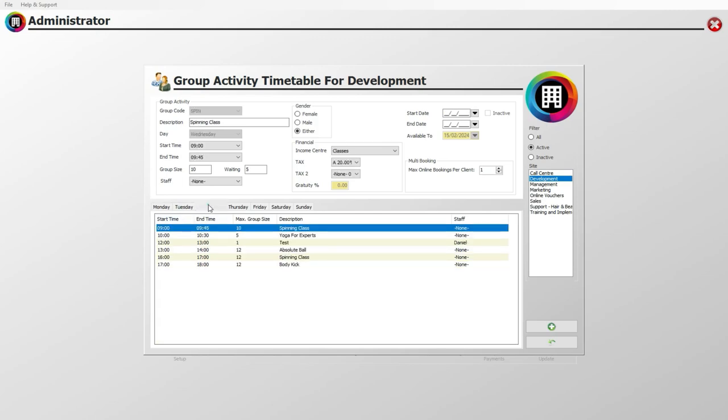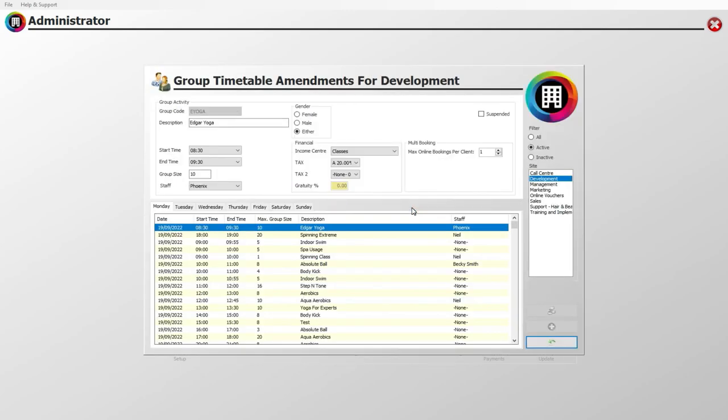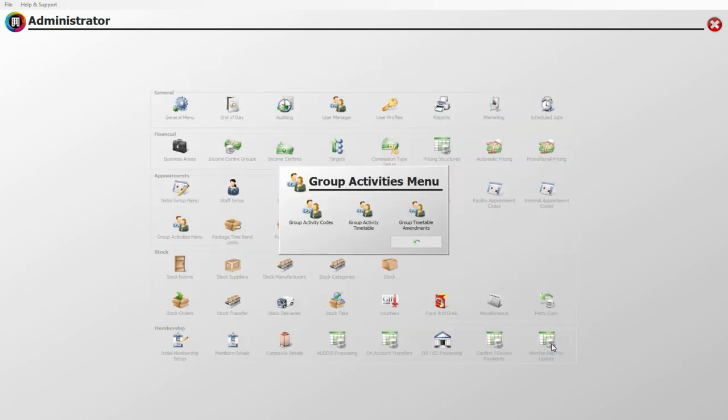Click the back arrow when you are done. Should you need to amend any timetables for specific occasions, click the group timetable amendments icon. Here you can amend the start and end times, the maximum group size, or even suspend the activity. For more details, watch our editing group activity timetables video. Click the back arrow once you are ready.